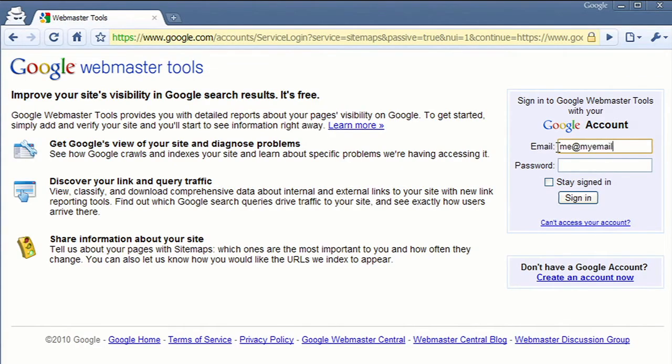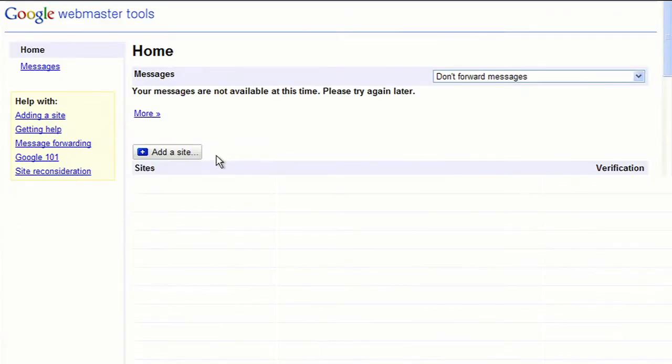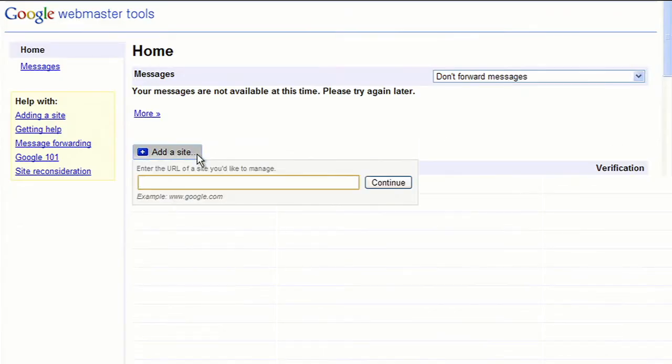If you don't have a Google account, you can easily create one. Once inside, click on the Add a Site link and enter your site's URL.